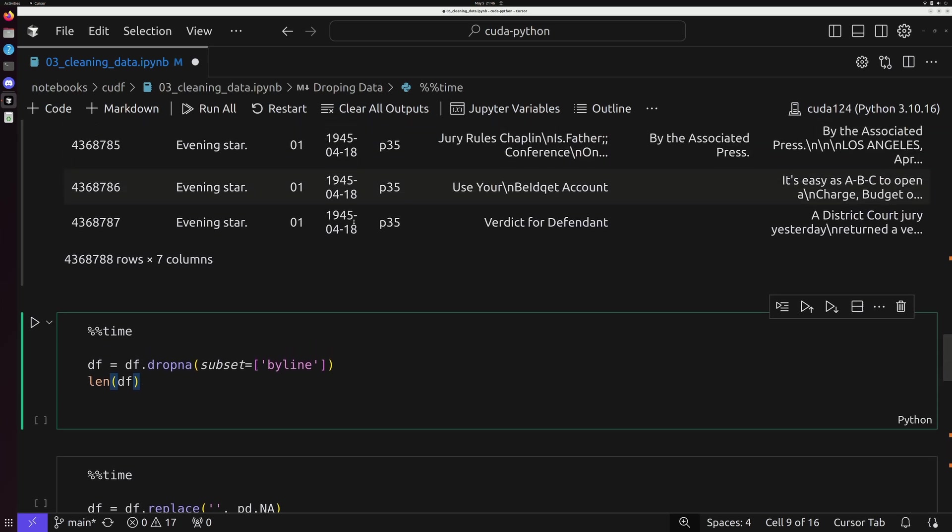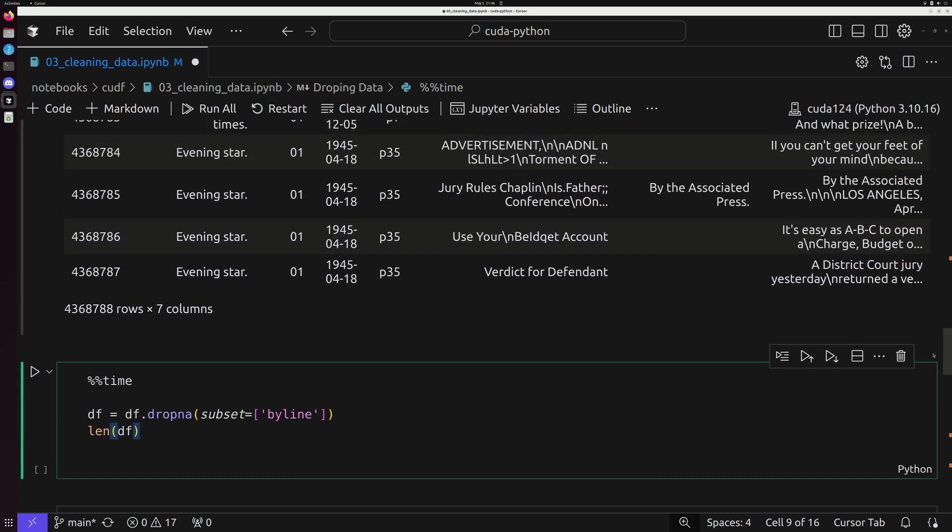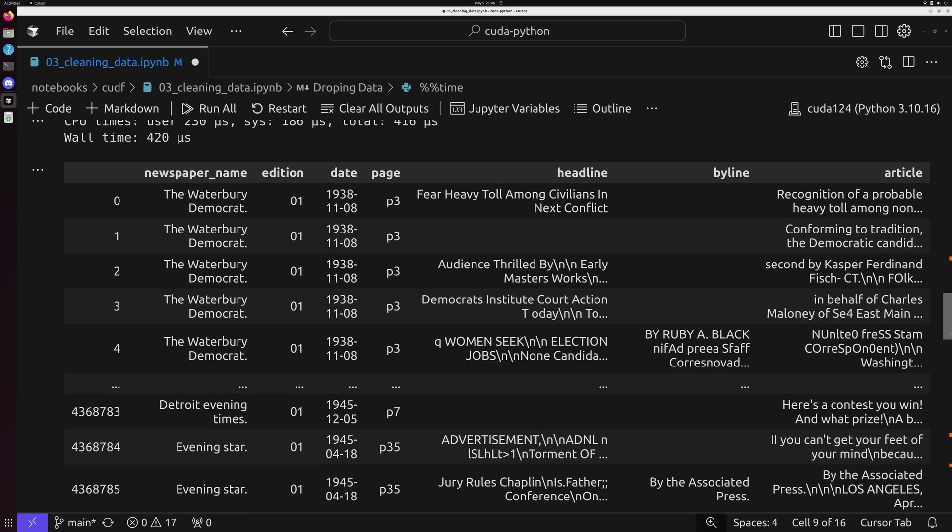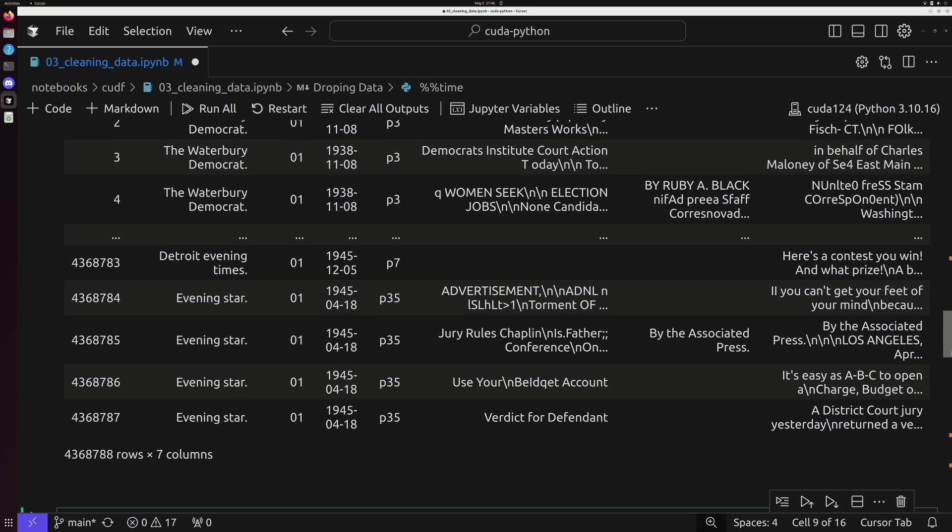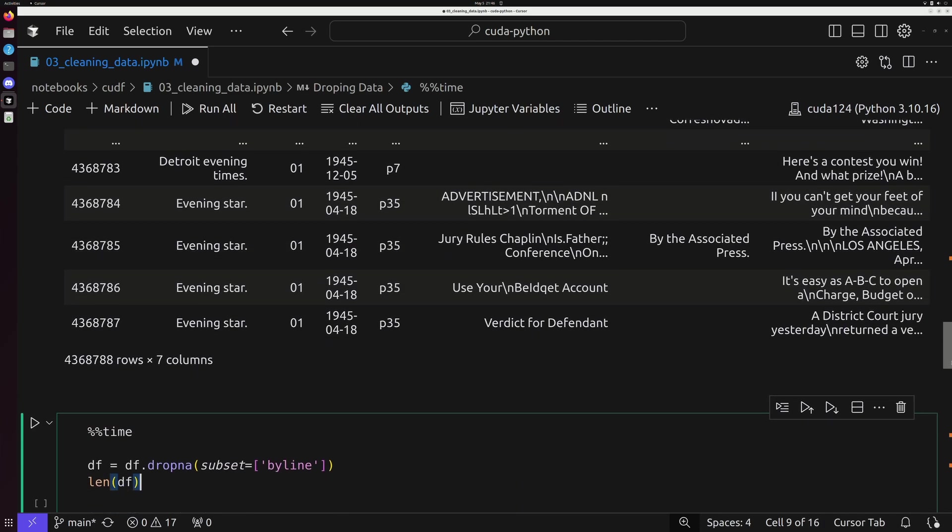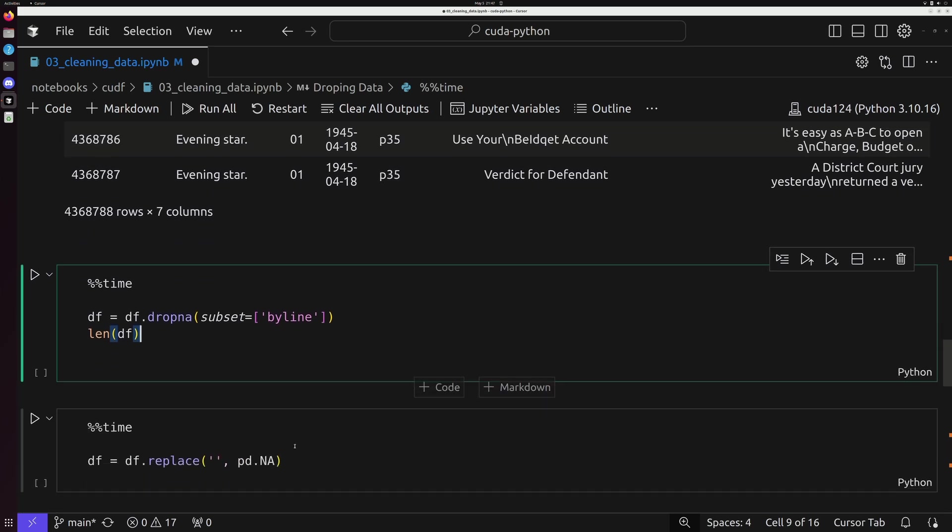And if we see right here, we have a lot of empty values in our byline field. But what I want you to do is pay particular attention to the count that we have in our dataset. We've got approximately 4.3 million rows in our dataset.